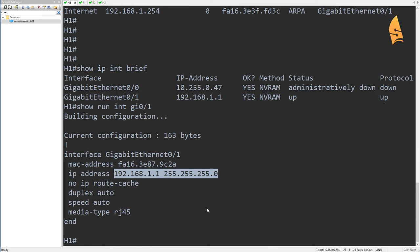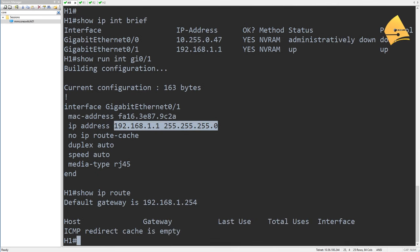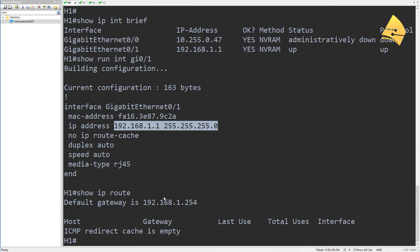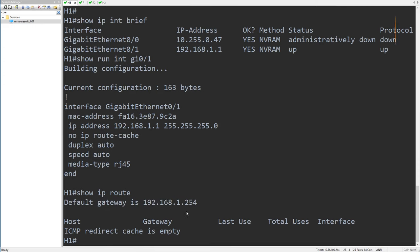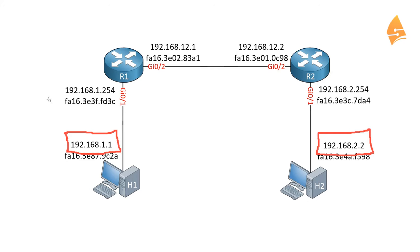What that means is that we have to send it to the default gateway. I disabled IP routing on this device, which means it doesn't build a routing table — that's how you turn a router into a host device. But you can see that I did configure a default gateway: 1.254, which is the IP address of R1.